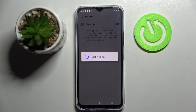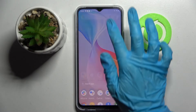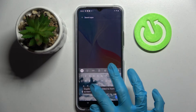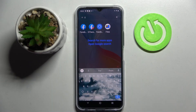Wait a bit, and now when I go back, I can see that Facebook was successfully cloned.